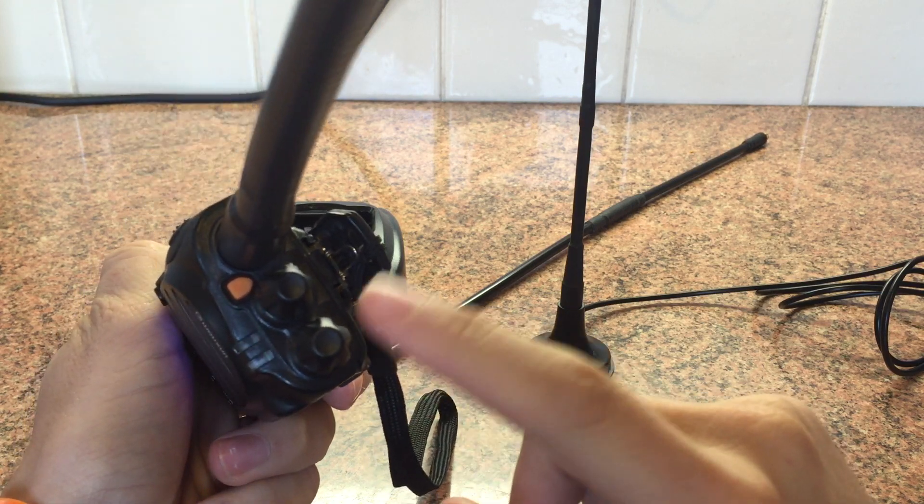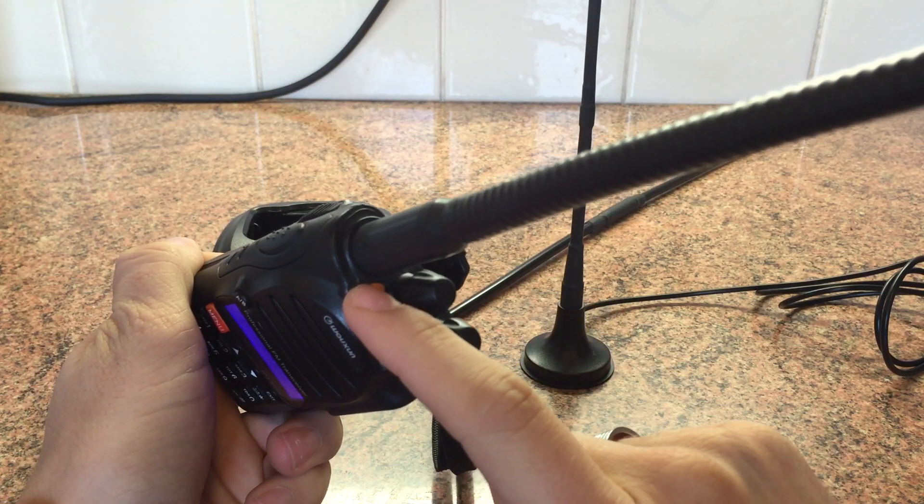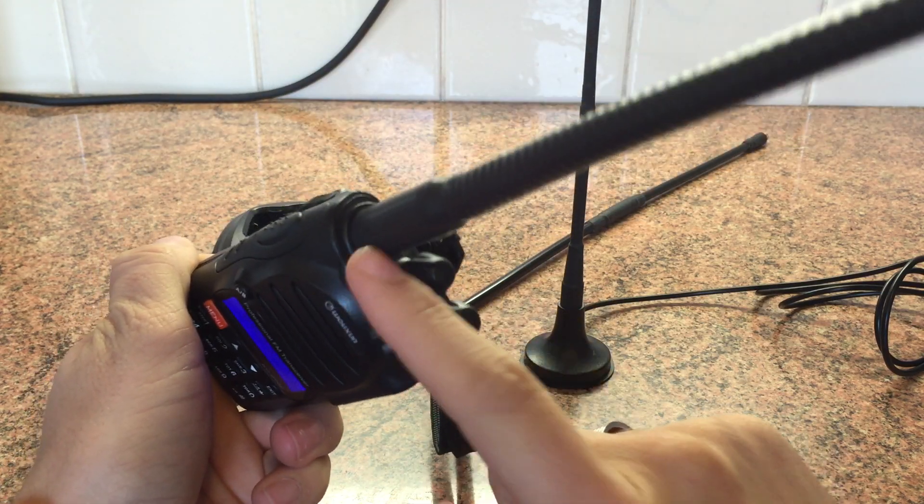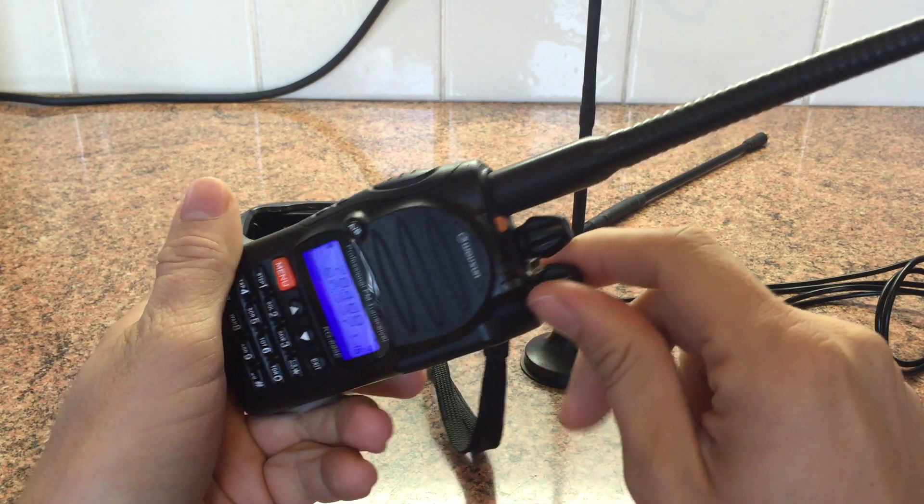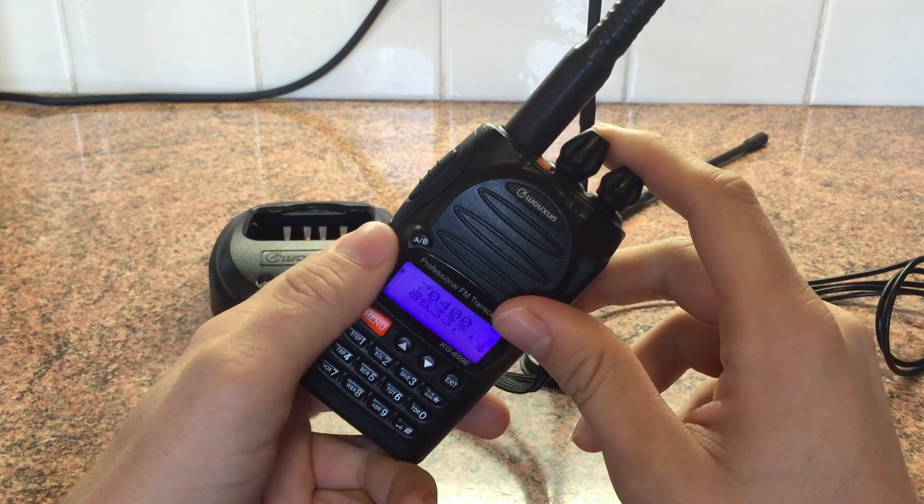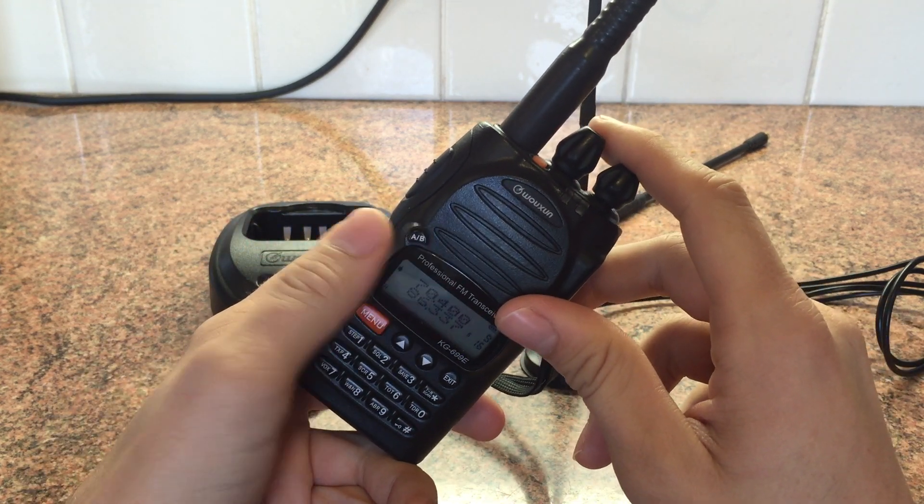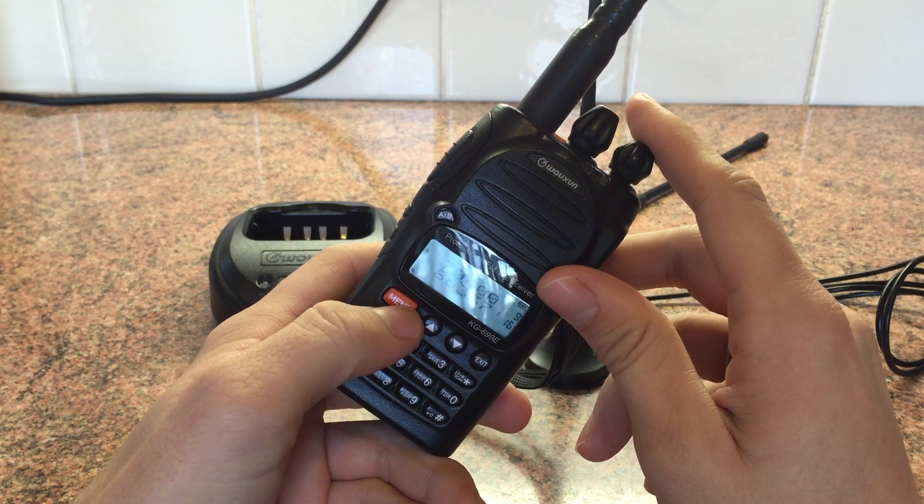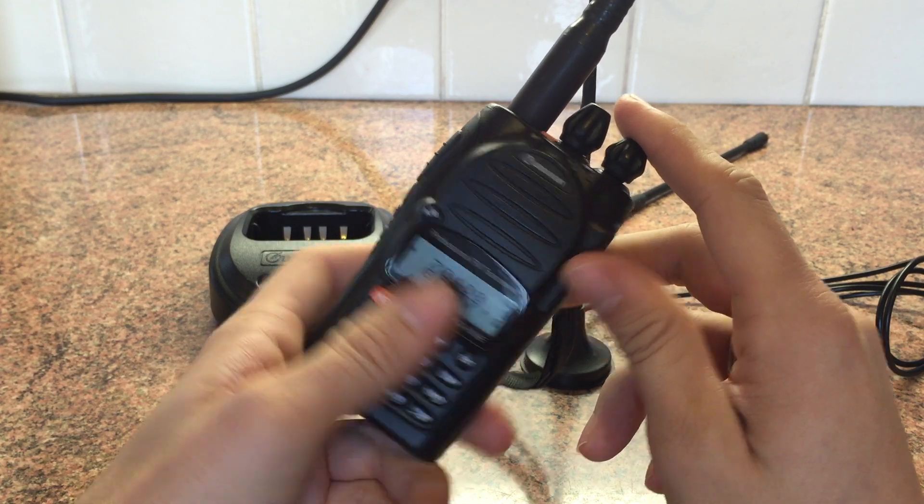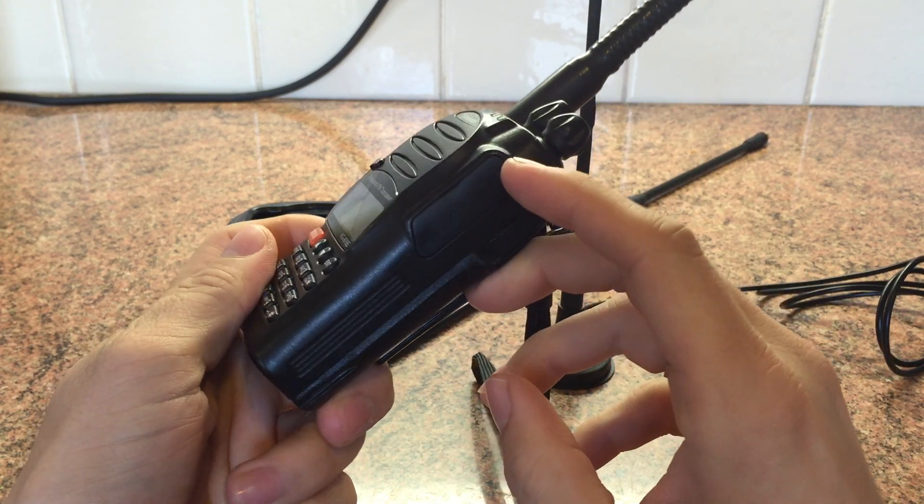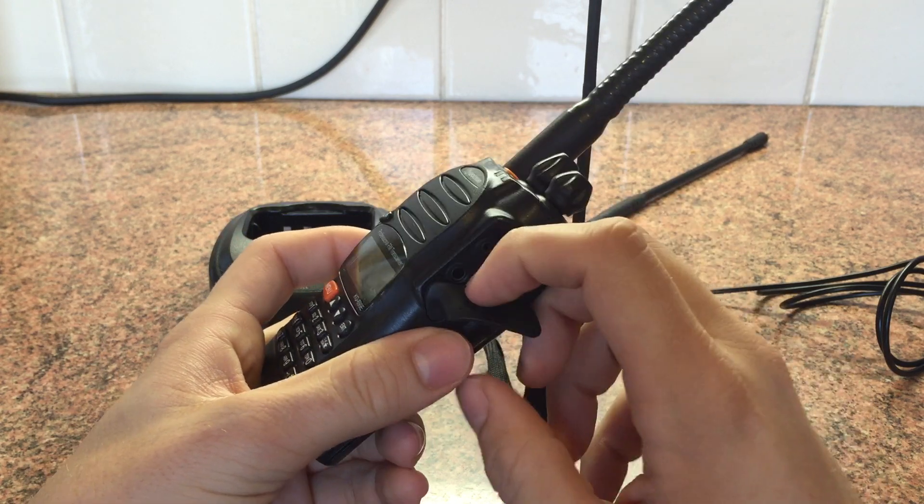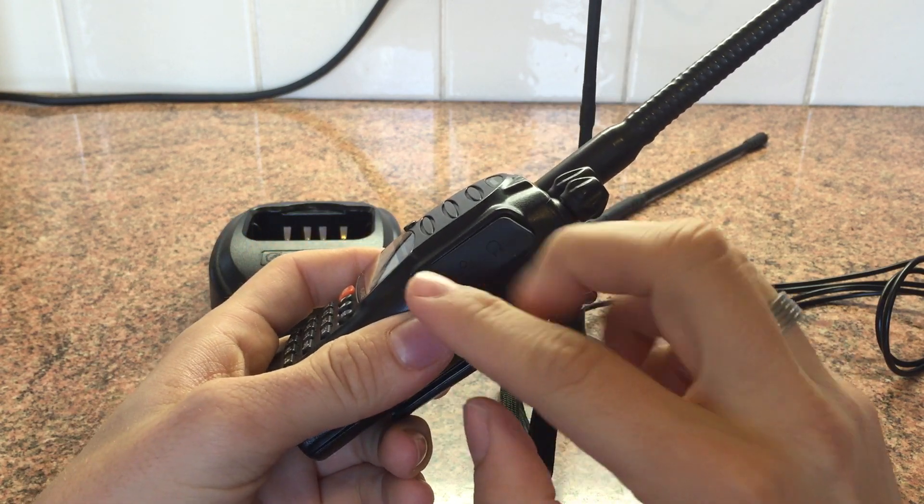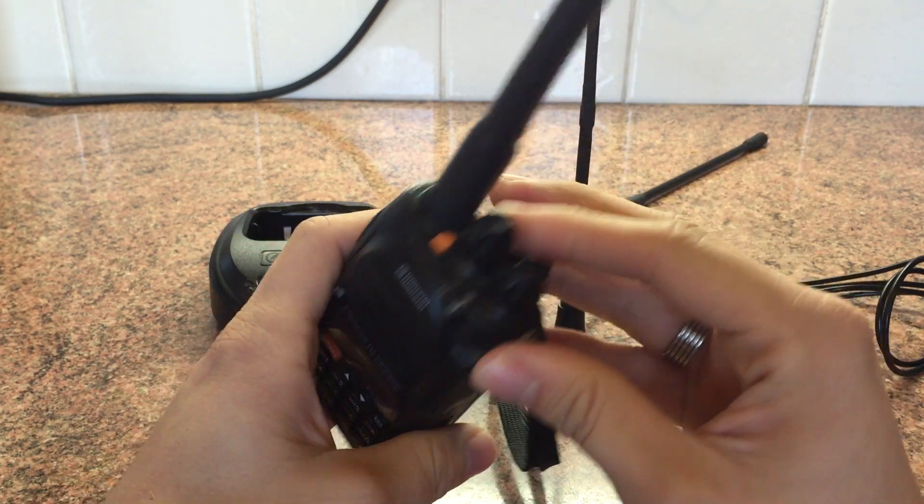It's got an emergency button - not sure why you'd need that on four meters - but yeah, it's got the A and B VFO selector, menu, exit, up and down, and the keypad. There's a speaker mic insert on there which is the same as the Baofeng radios. Just a nice little radio.